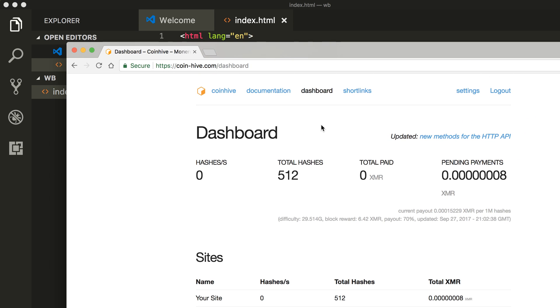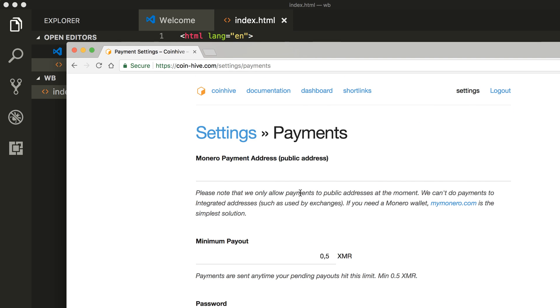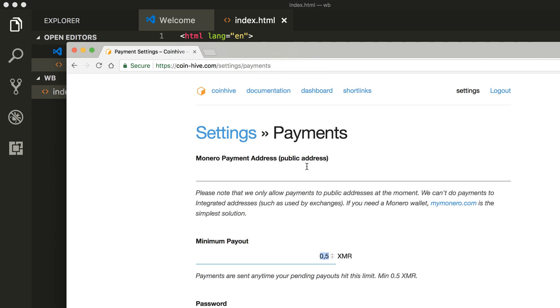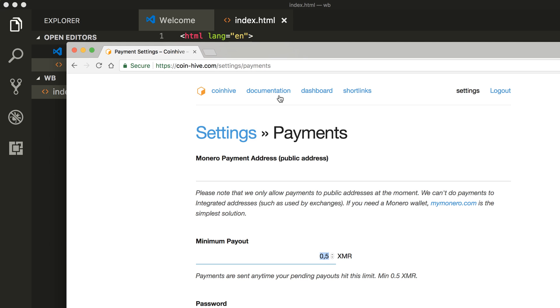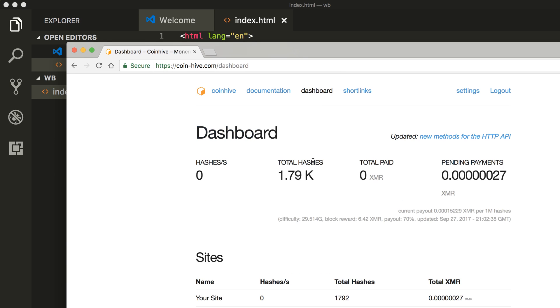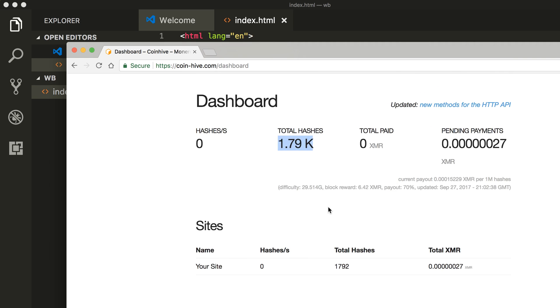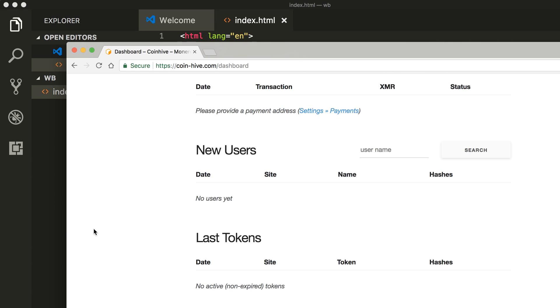You can actually add how much you want for each payment. The minimum here is 0.5 Monero. You can add your address here, so after 0.5 the Monero should be sent to you, to your wallet. And how much hash we generated total. It's cool.